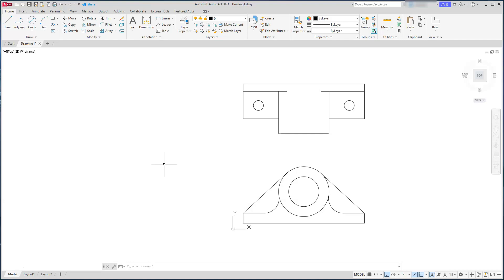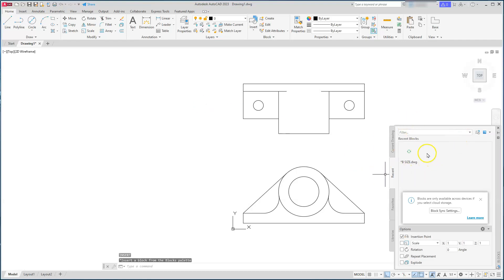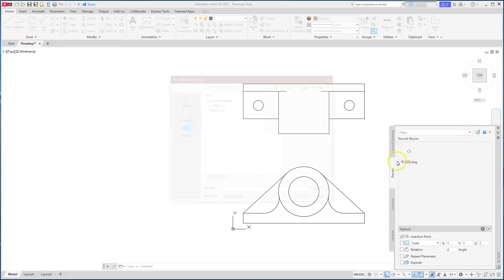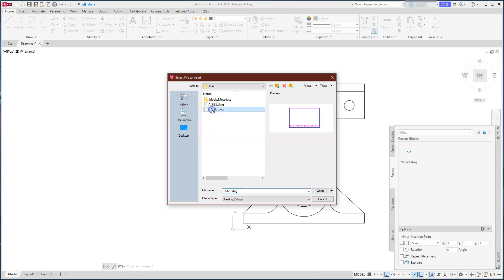We're going to bring in our title block using the INSERT command. I can either type I and Enter, or use the insert command located here — both work exactly the same. You should get the insert dialog box. I'm using the B-size title block, which I covered in an earlier video, and I'll try to link that up at the top.